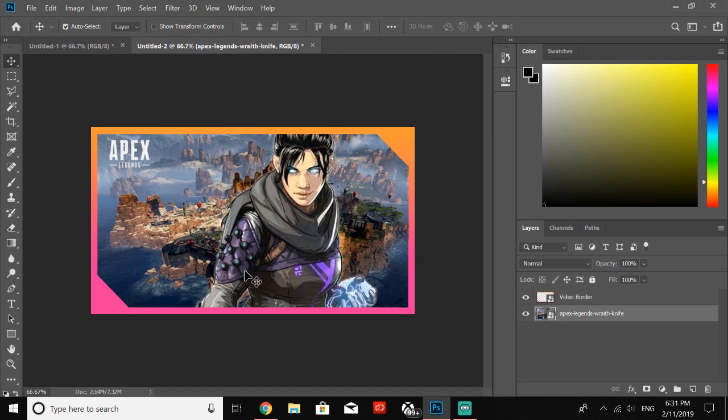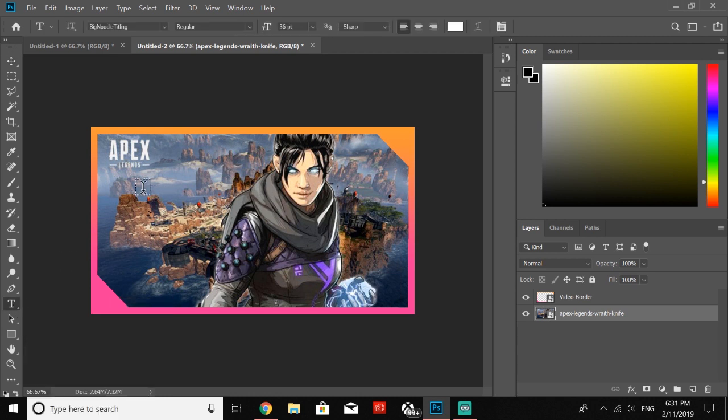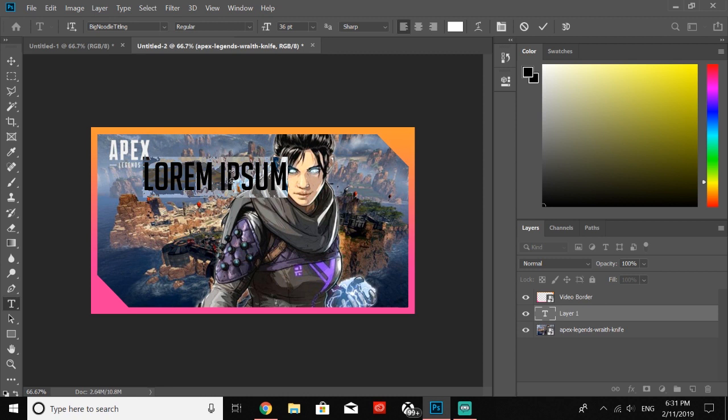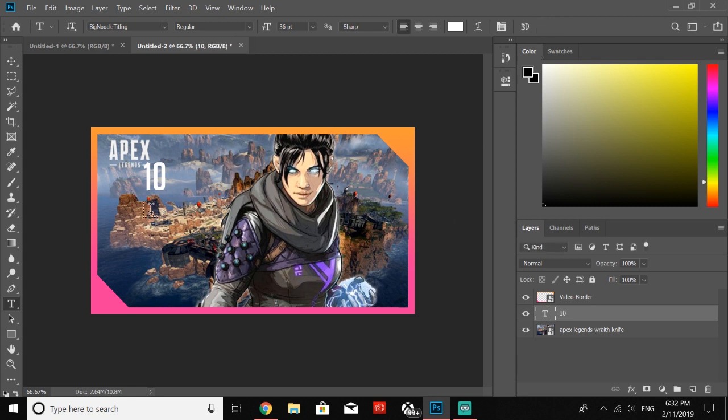Next, all we're going to do is click this T right over here and then click on our text. I use the font Big Noodle Titling—if you guys don't already have this, be sure to get it on DaFont because it is what I really like to use for my thumbnails. I put mine on 36 point. All you're going to want to do is type in, let's say you got a 10 kill game, so let's type in 10 and then click the checkpoint.